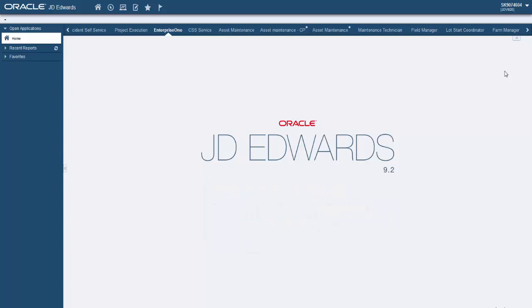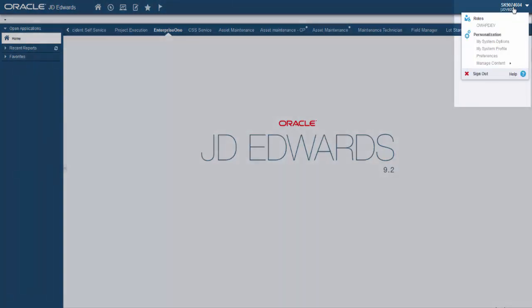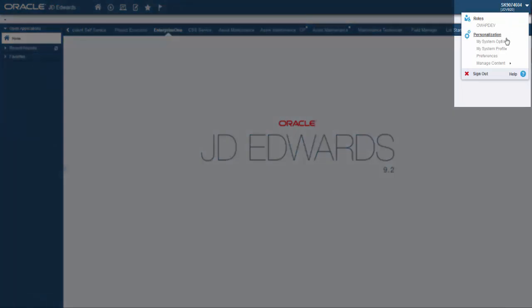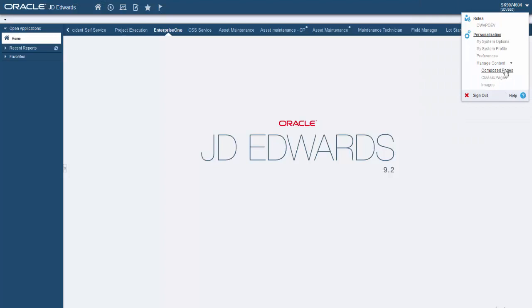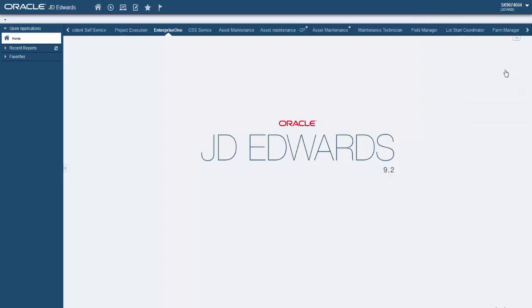Let's get started and create a new Composed page with a Watchlist pane. To do so, we will need to access the PageComposer. From the Login drop-down menu, click Manage Content, then Composed Pages. This takes you to the PageComposer.